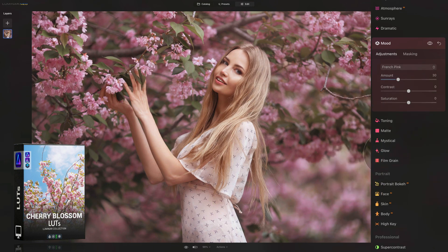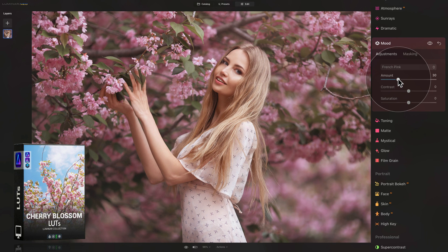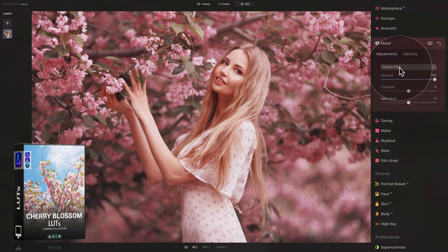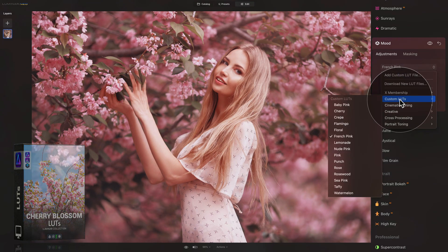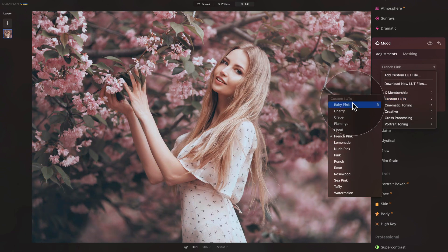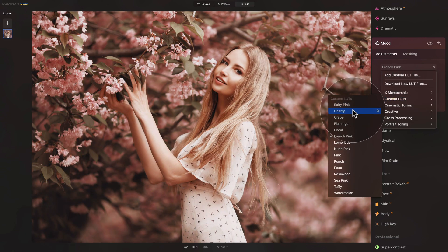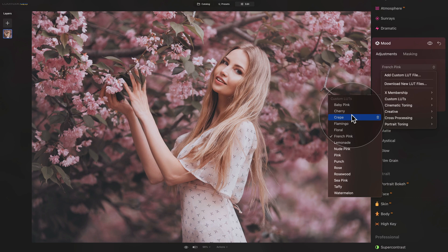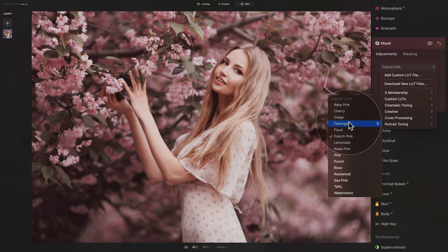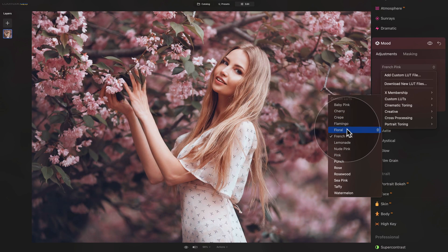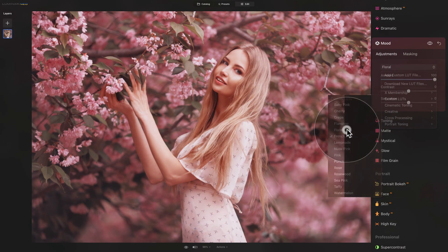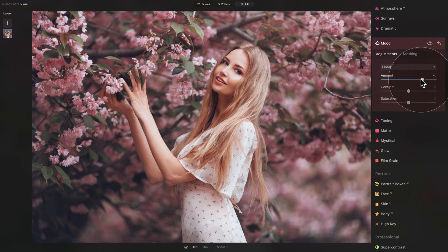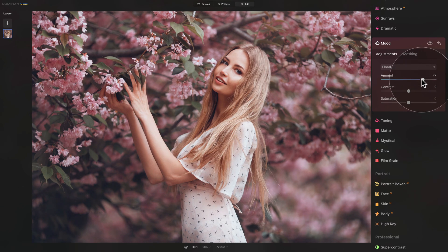But that's not all. I can choose to increase the amount and go back into the list again. And now when I hover over the LUTs, the previews take the amount into consideration and show me exactly how it's going to look. Once I select it, I can always again go back and adjust the amount based on what I prefer.